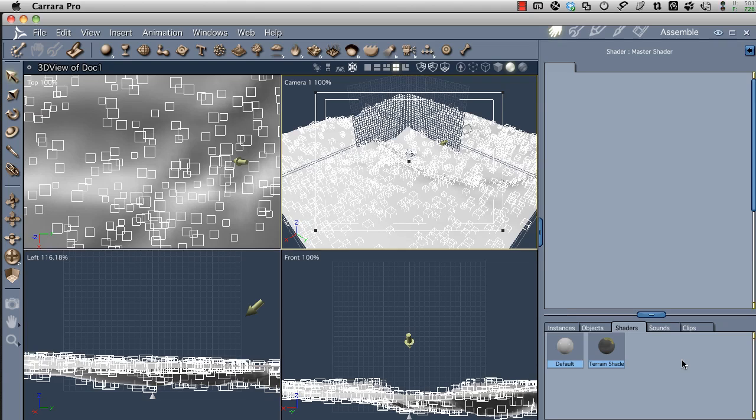Hello, this is Mark Bremer. I had a question from a fellow Carrara user, Doc Matter over at the Renderosity site, about how you use the Surface Replicator to place objects in a very specific location. In this case, creating a stony stream bed that you can put water over.